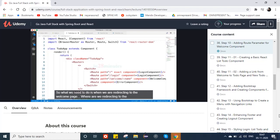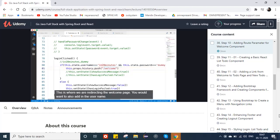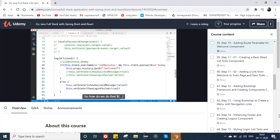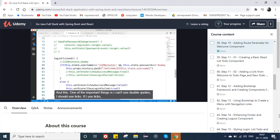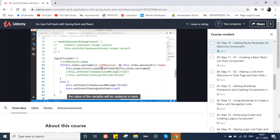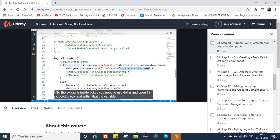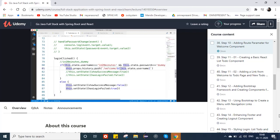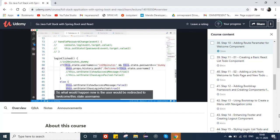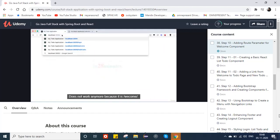When we are redirecting to the welcome page, we also want to add the username. Using template literals — ticks instead of double quotes — we use dollar and curly braces so the variable value is substituted. The syntax inside ticks is dollar open-brace close-brace with the variable inside. So the user would be redirected to slash welcome slash this.username.